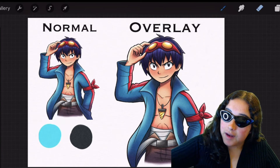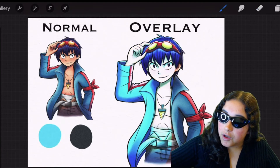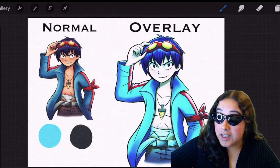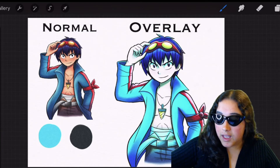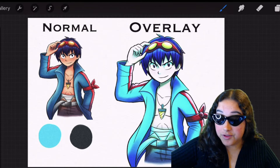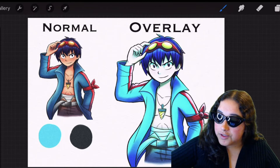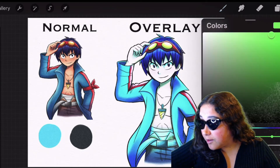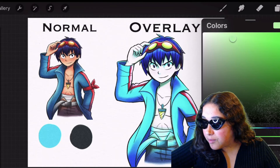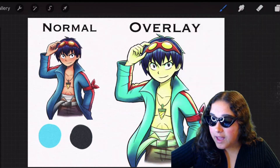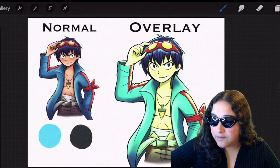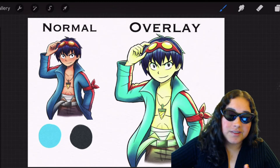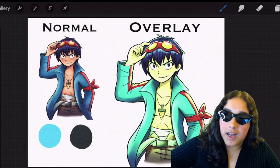So let's take this light blue color and just start going over this beautiful work of art. As you can see, it lightens the light parts of the drawing and those darker parts — the shadows are darker. So that's basically what overlay does. If we use a lighter color like a light green, you can see that it has that lighting effect and then the darker parts still remain dark. So overlay is basically a combination of screen and multiply together.